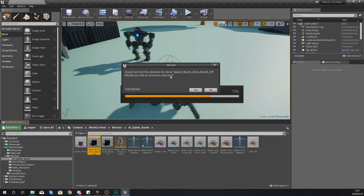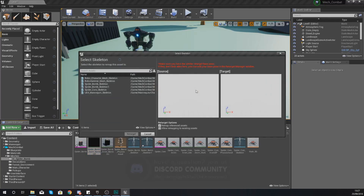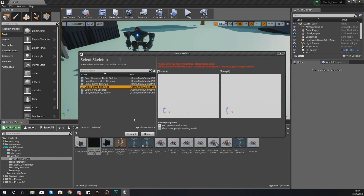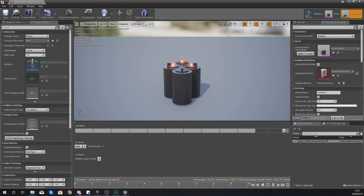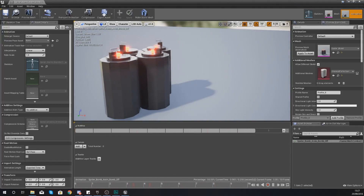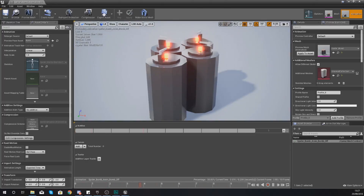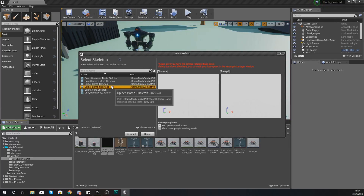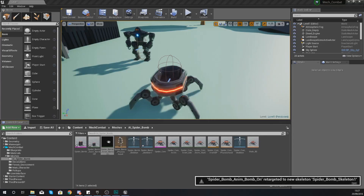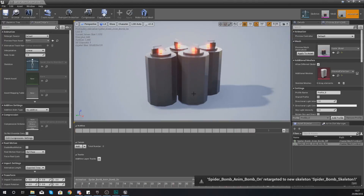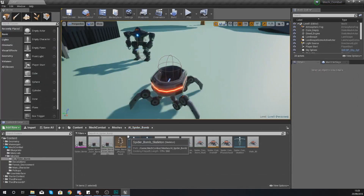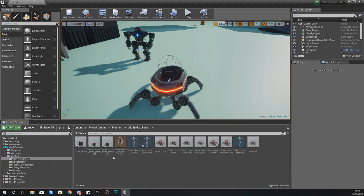Now open up your two animation sequences. It's going to tell you it could not find the skeleton for this — would you like to choose a new one? Press Yes, and make sure you're using the second skeleton: Spider_Bomb_Skeleton_1. Go ahead and hit Retarget. For the off animation it should be idle — it shouldn't be moving at all and should look just like that. Do the same thing for the on animation: choose a new skeleton, make sure you choose Spider_Bomb_Skeleton_1, hit Retarget, and open it up. In this one the explosives are going up and down, which signals to the player they need to get out of dodge because it's about to blow up.